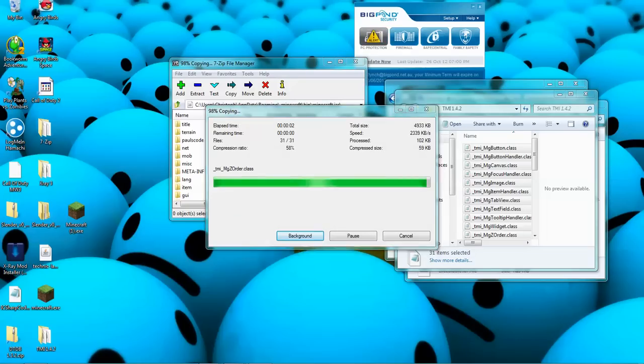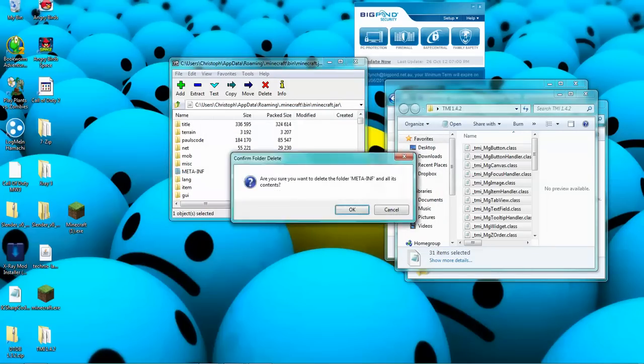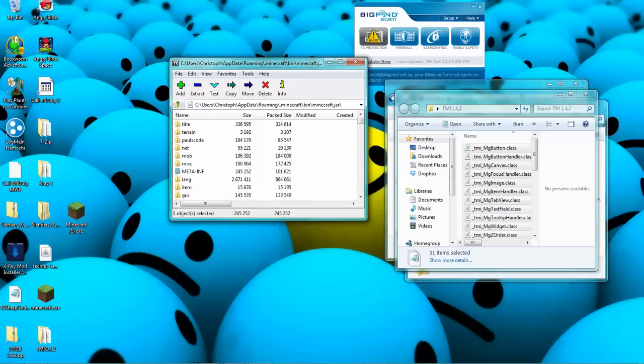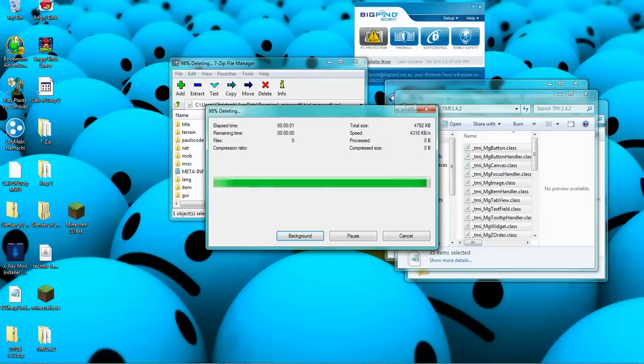Don't forget to delete META-INF. That just stops it up. Okay.